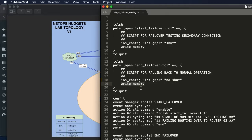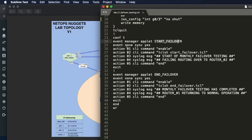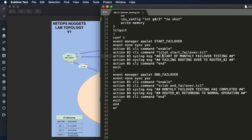And here are the two applets. You start off with Event Manager applet, you give it a name. In this instance we're not using any type of event to kick this applet off. We're going onto the device manually doing Event Manager run and the name that we want to run, and it runs through this process.